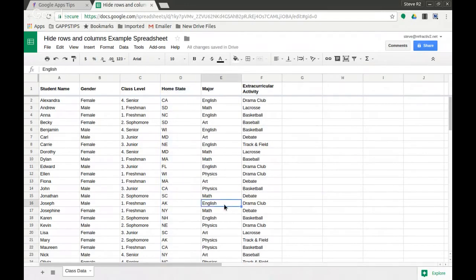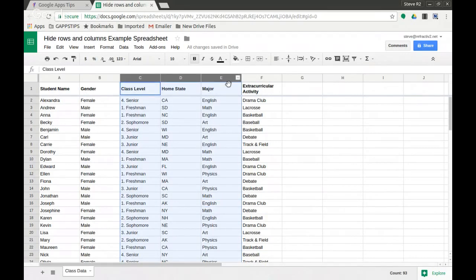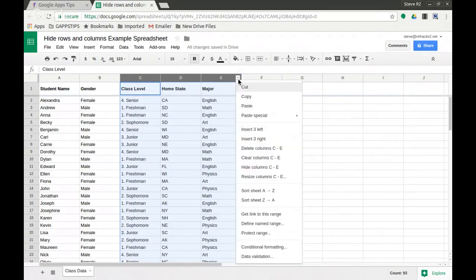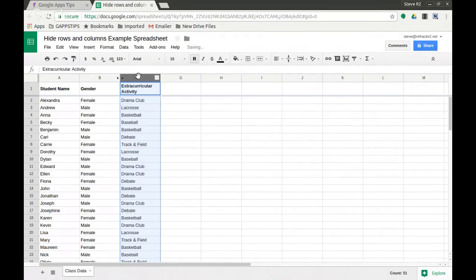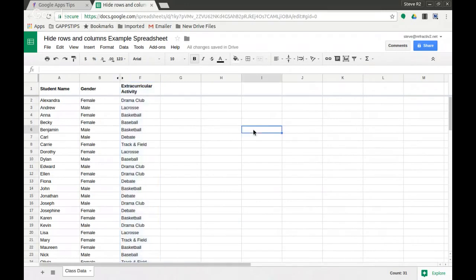Let's imagine I only want to show student name, gender, and extracurricular activity. What I can do is select multiple columns, click on the dropdown, and say hide column C through E. Again, you can see the little arrows here. What we can do for columns, we can also do for rows.